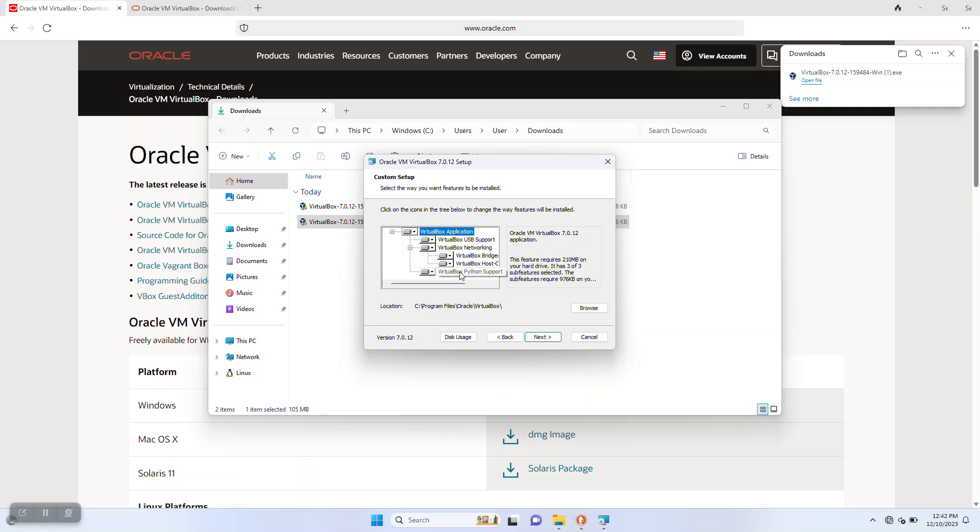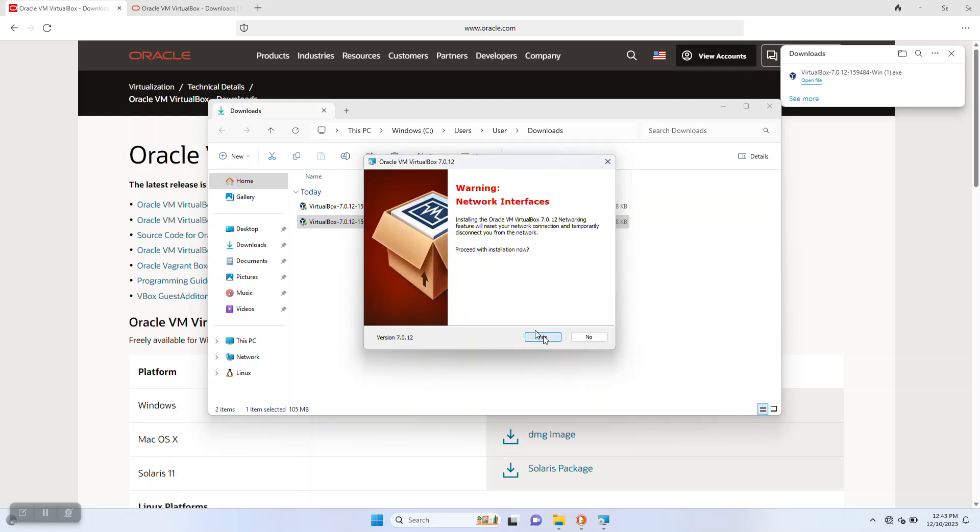We'll get a warning about that since we're leaving that feature enabled. It's not going to be a problem, just something to note.